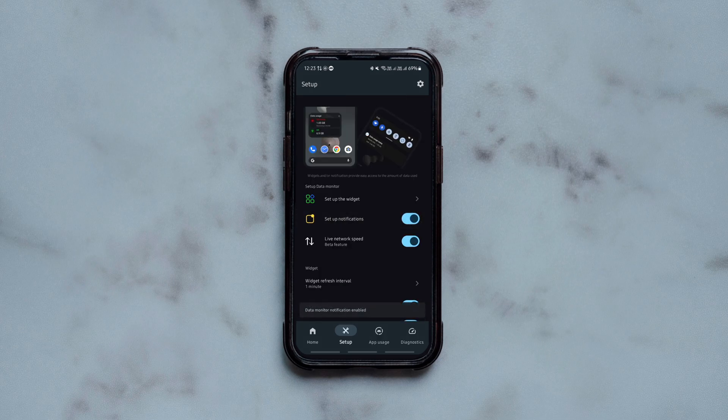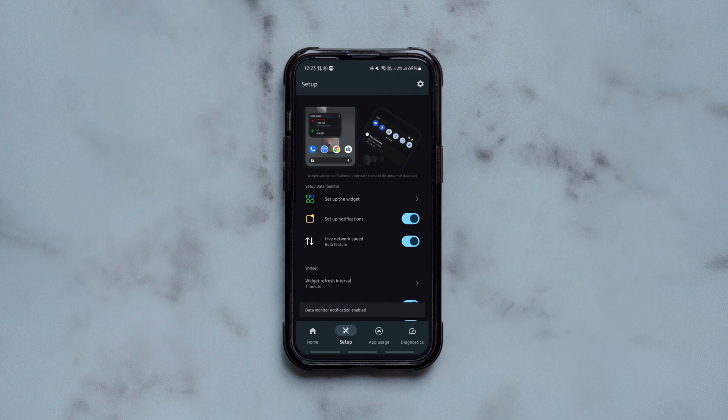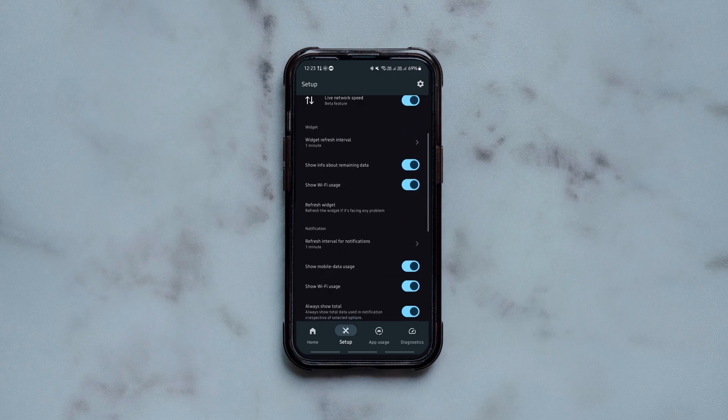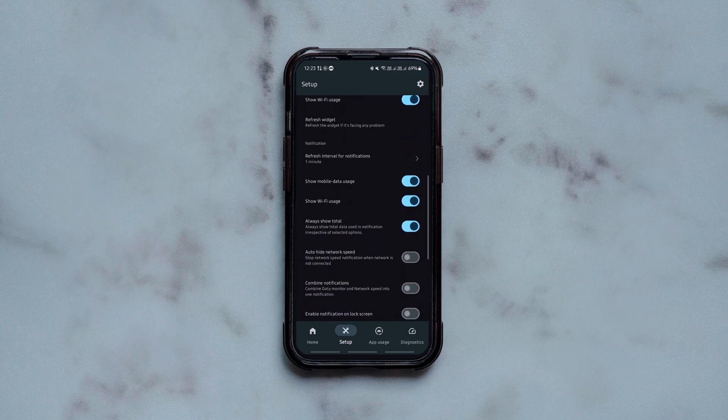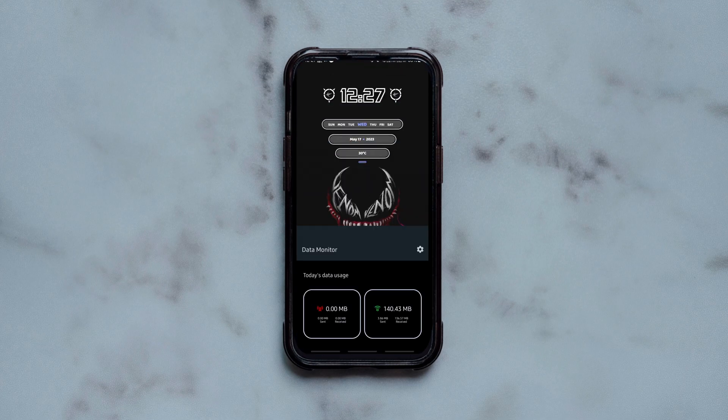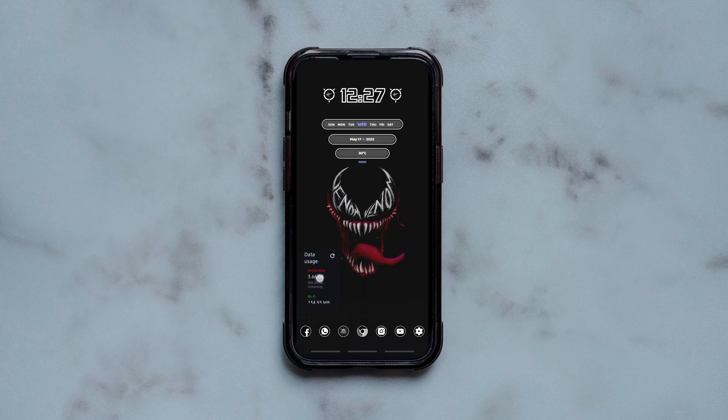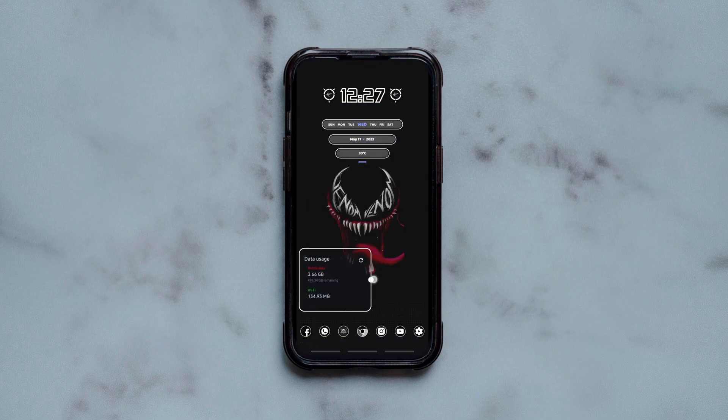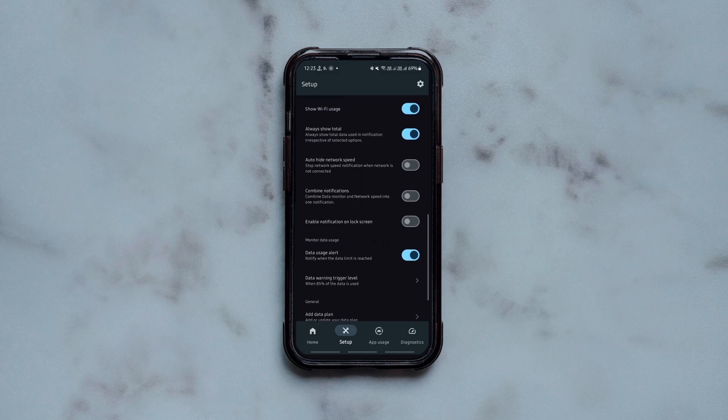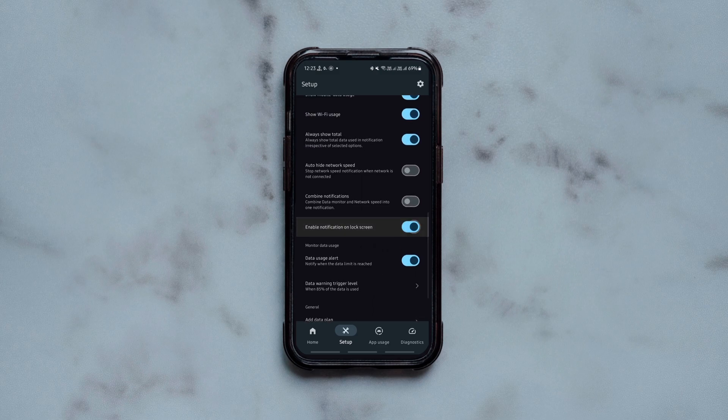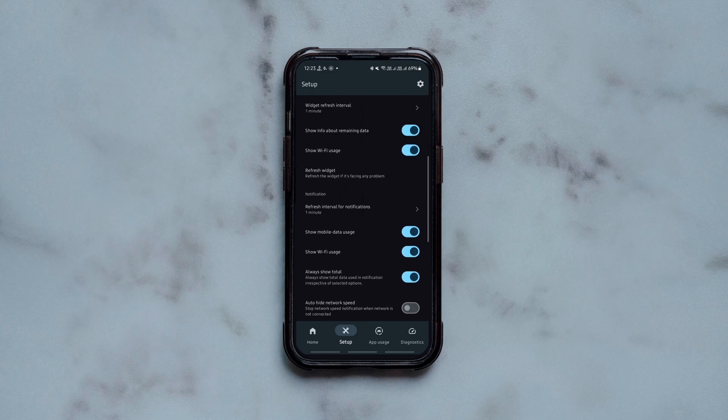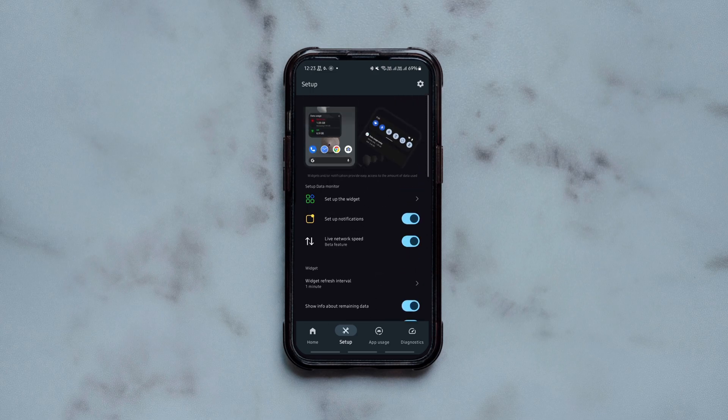It not only shows the internet speed on your status bar and notification bar but also shows on your lock screen so you don't even have to unlock your phone to check the speed of your current connection. In addition, you get a widget for data usage tracking, you can set data usage alerts, run network diagnostics, etc. So try it out to manage everything about your internet usage.